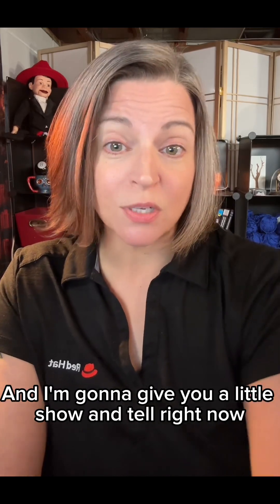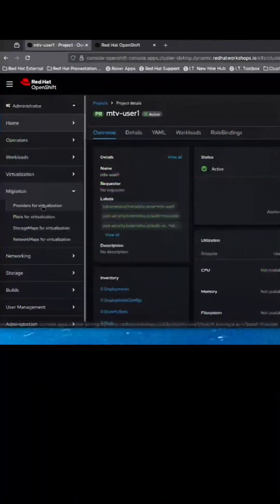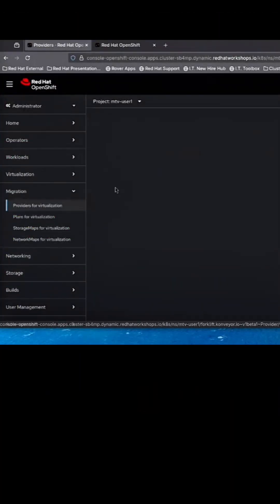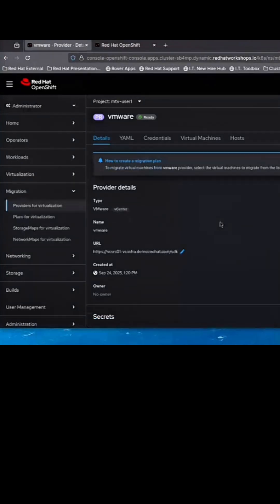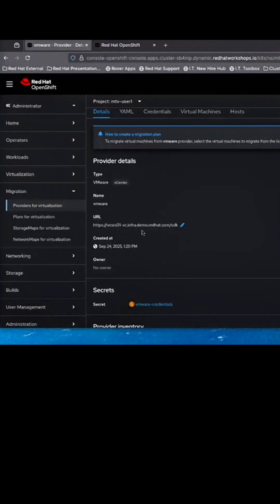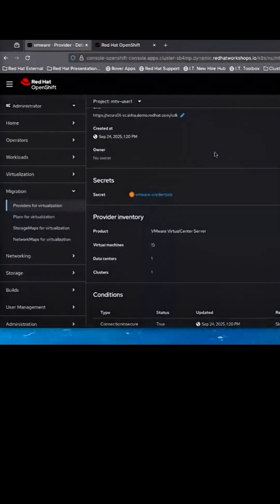I'm going to give you a little show and tell right now. Here we're in the OpenShift console and you can see right on the side there is a migration menu item on the left. And when we go there, we've got different options here and we've already hooked up a provider to bring over our machines from.